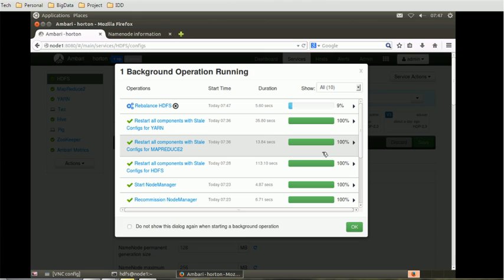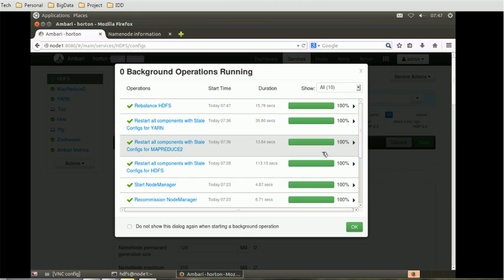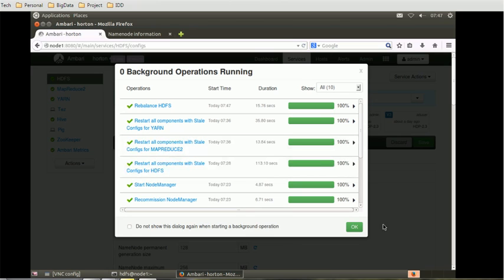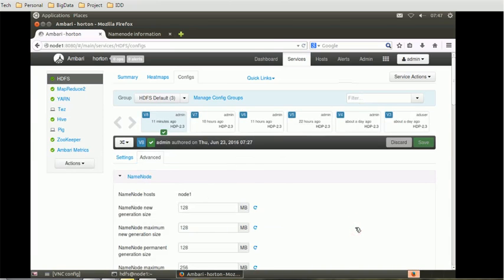We can check once this is done. We can conclude that we are able to change the replication factor using the Ambari tool as well as using the command line tool. Once it is done, we fired the rebalancing option to balance the HDFS nodes by 10%. I think this is it for today's tutorial.